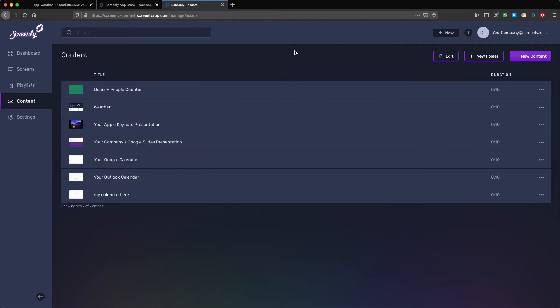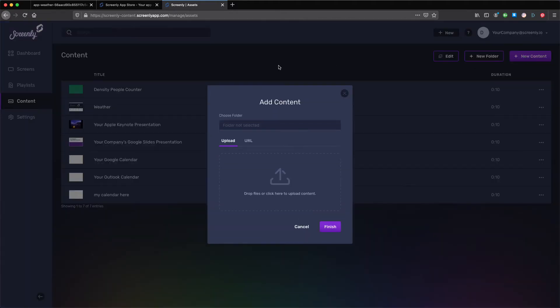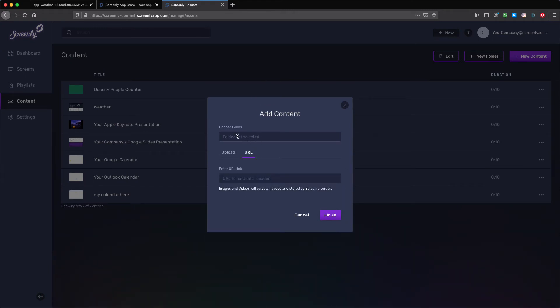In the new page that loads, click on the plus new content button on the top right. In the new popup modal, click on the URL tab and paste the copied URL link for your weather content. Next, click finish on the bottom right.